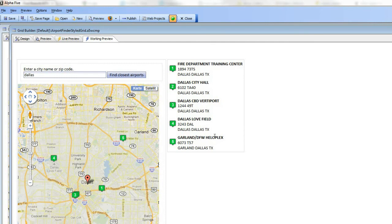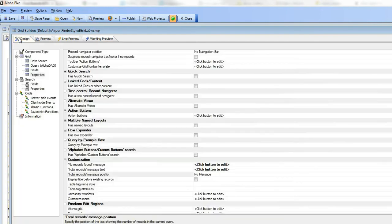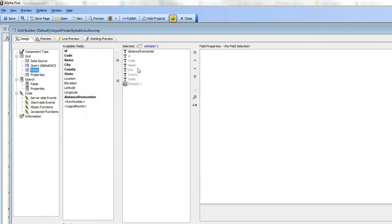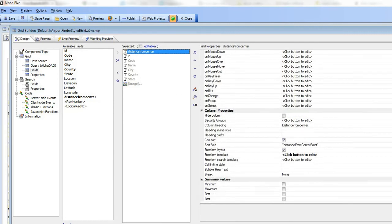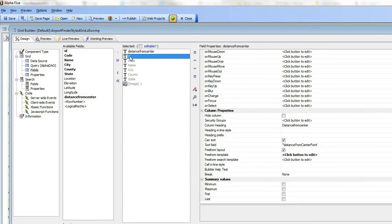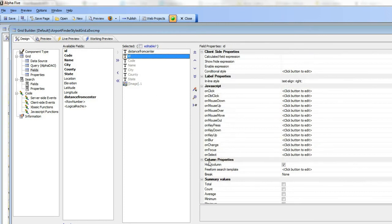Let's take a look at how we actually did that. First, let's go to fields and you can see here that for the first field we've said that there's a free form template, and then all of the other fields you can see that we've checked the hide column property.